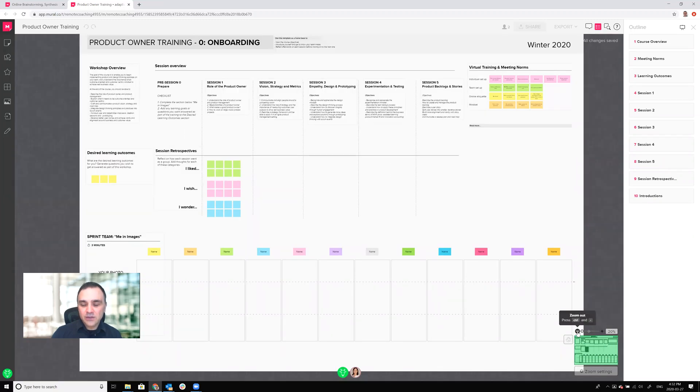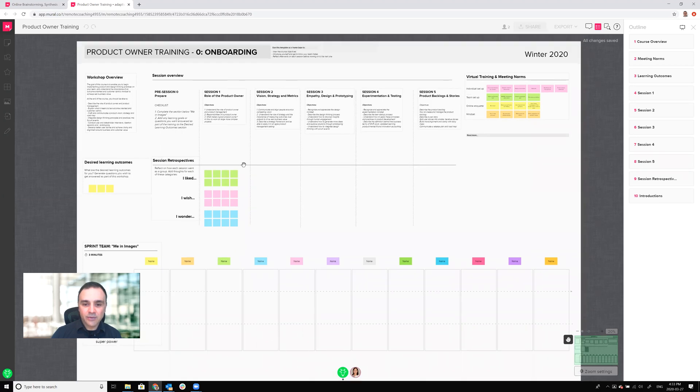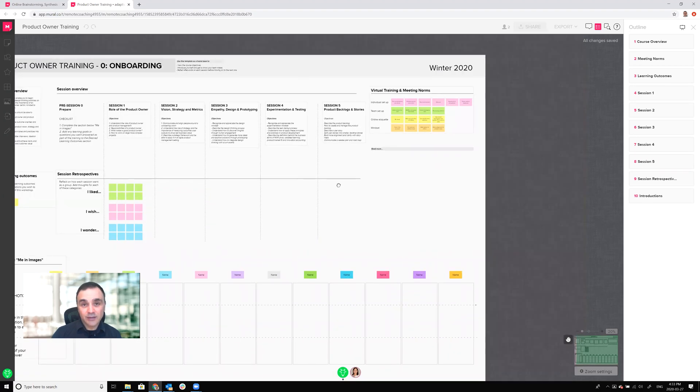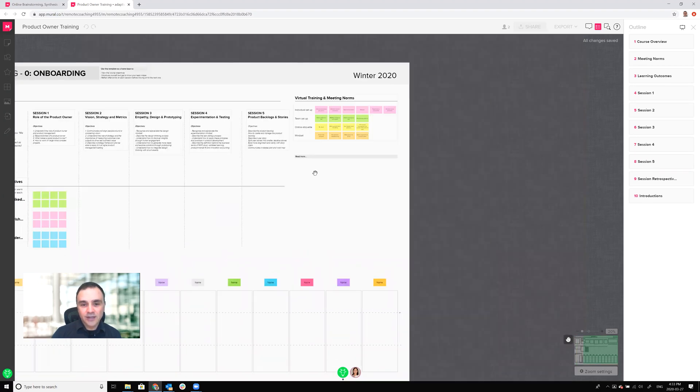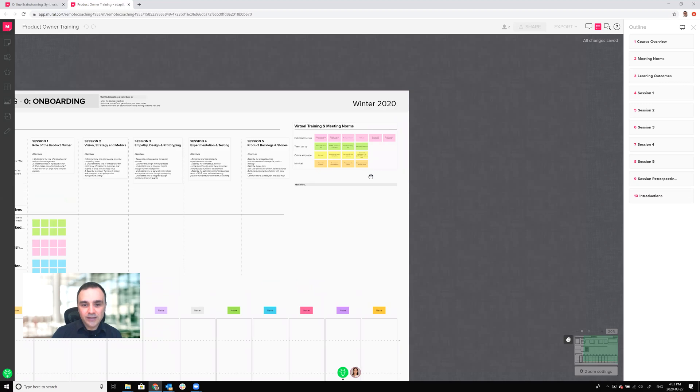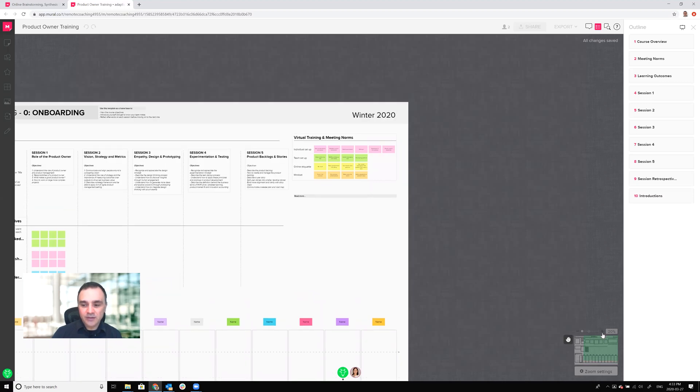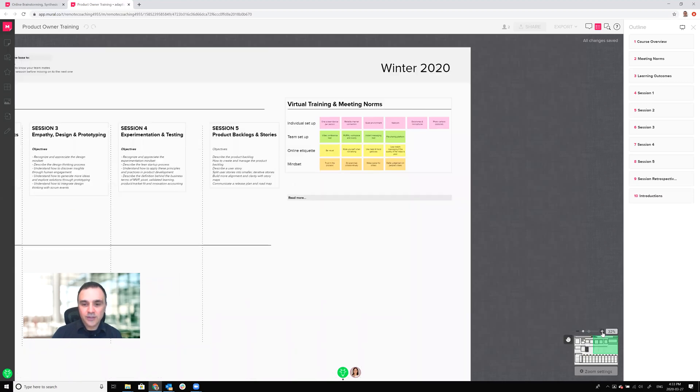You can also enter what's called move mode. In move mode you click on the hand and this turns your cursor into a hand that allows you to pick up your mural and move around in it. So let's say I wanted to take a better look at these meeting norms up here in the top right hand quadrant.